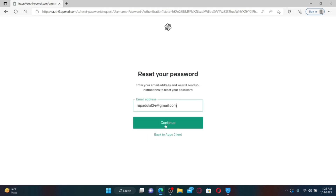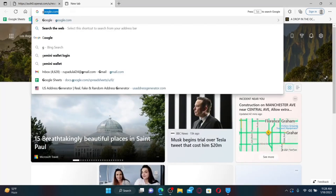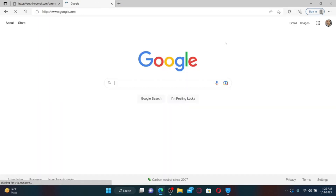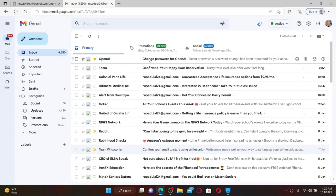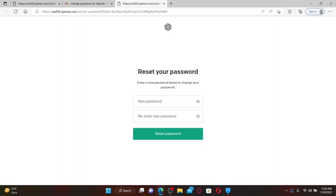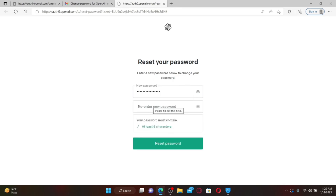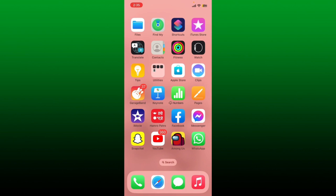When it asks for your password, click 'Forgot Password.' Confirm your email address is correct and click Continue. Check your email inbox — open the same inbox you used when registering for ChatGPT. You'll see an email from OpenAI; click it open and click 'Reset Password.' Enter the new password in the text box, re-enter it again, and finally click 'Reset Password.' Your password for ChatGPT will now be changed.